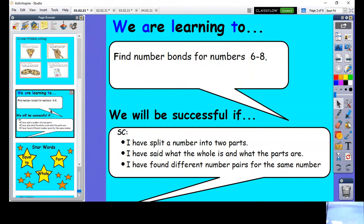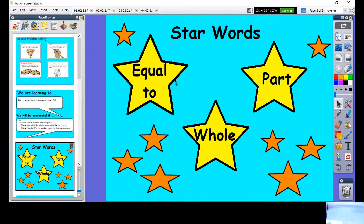Today we are learning to find number bonds for numbers six, seven, and eight. You will be successful if you can split a number into two parts, say what is the whole and what are the parts, and find different number pairs for the same number. Our star words are: equal to, part, and whole.